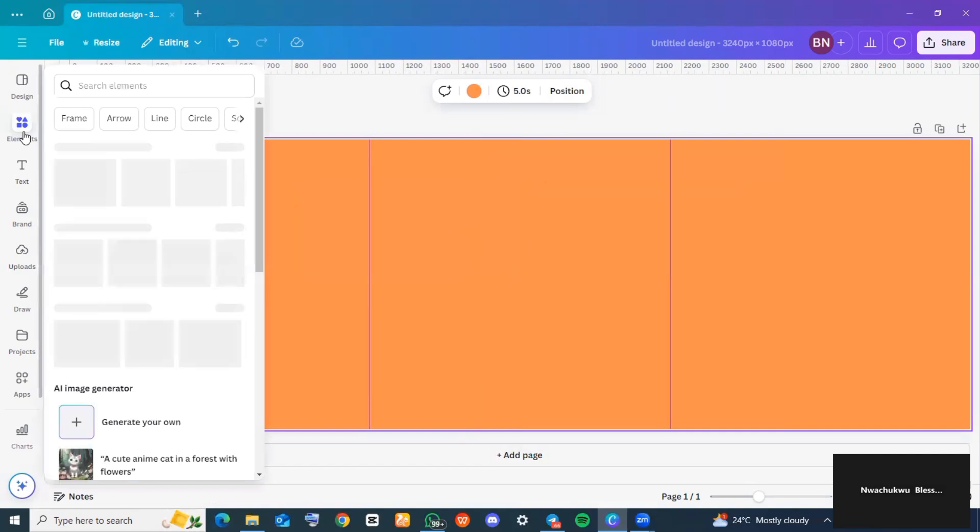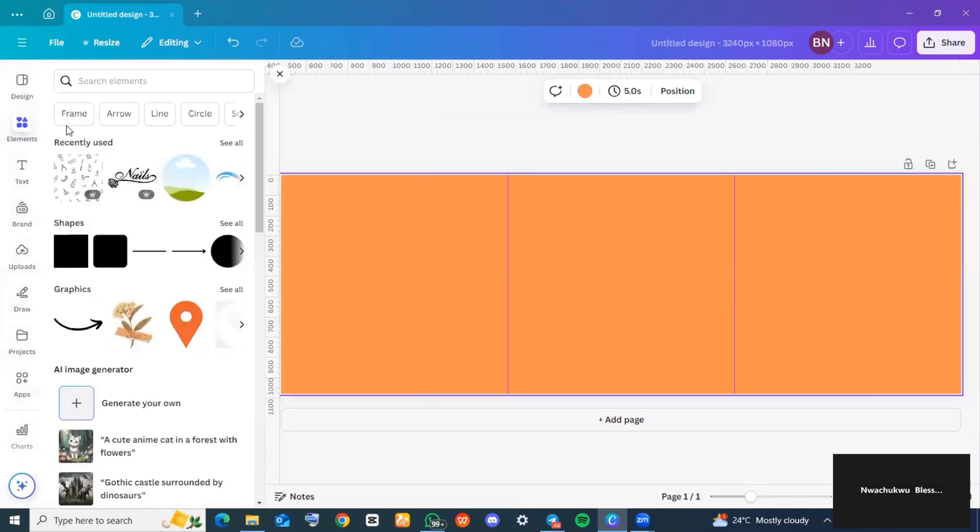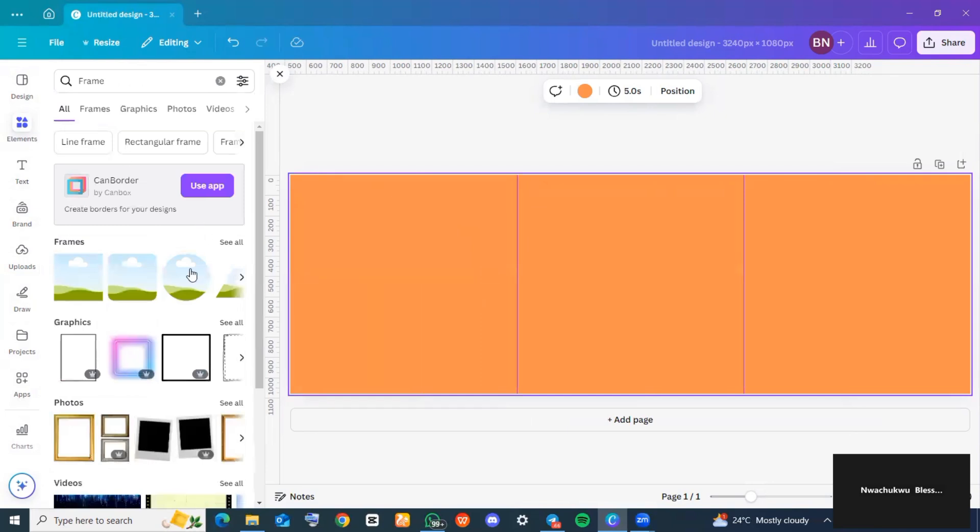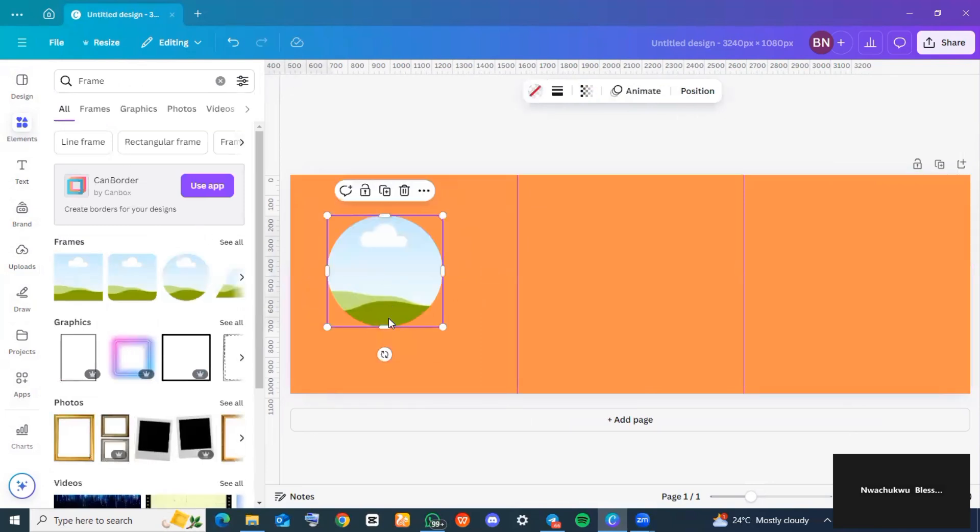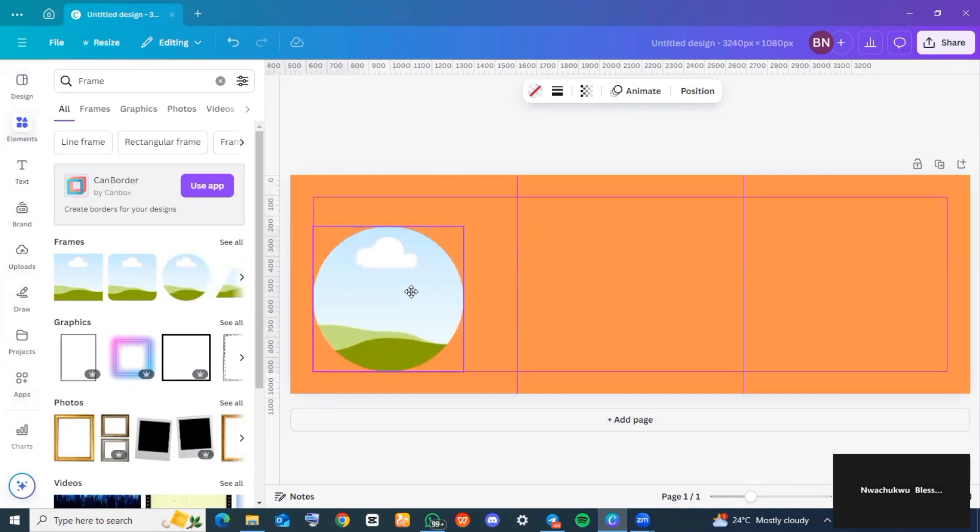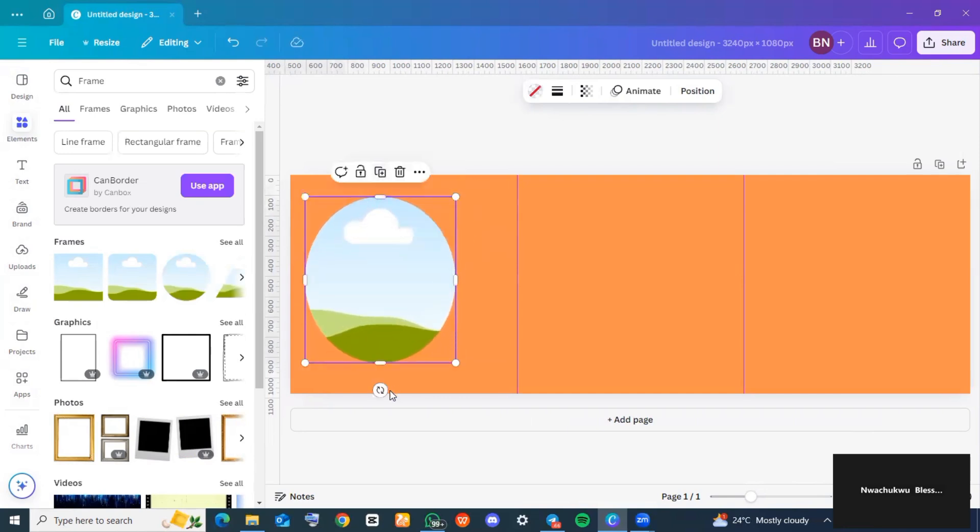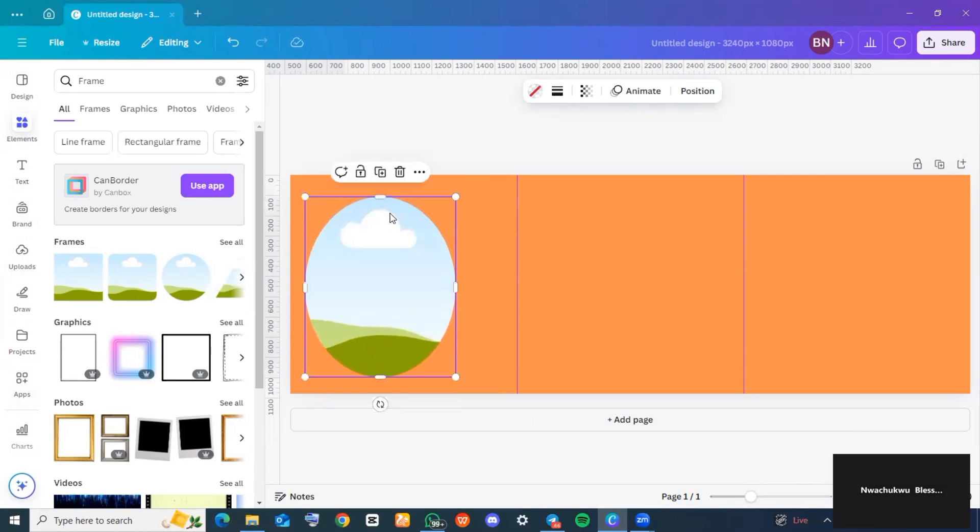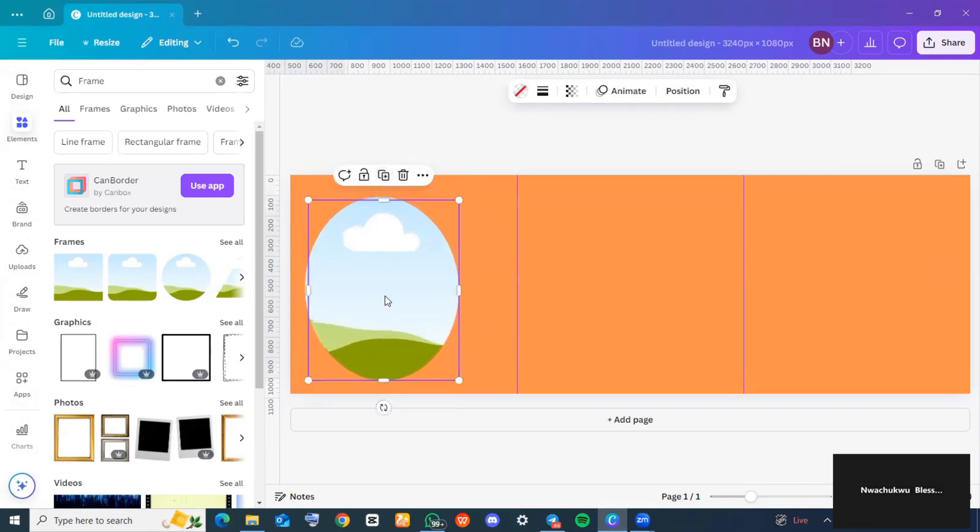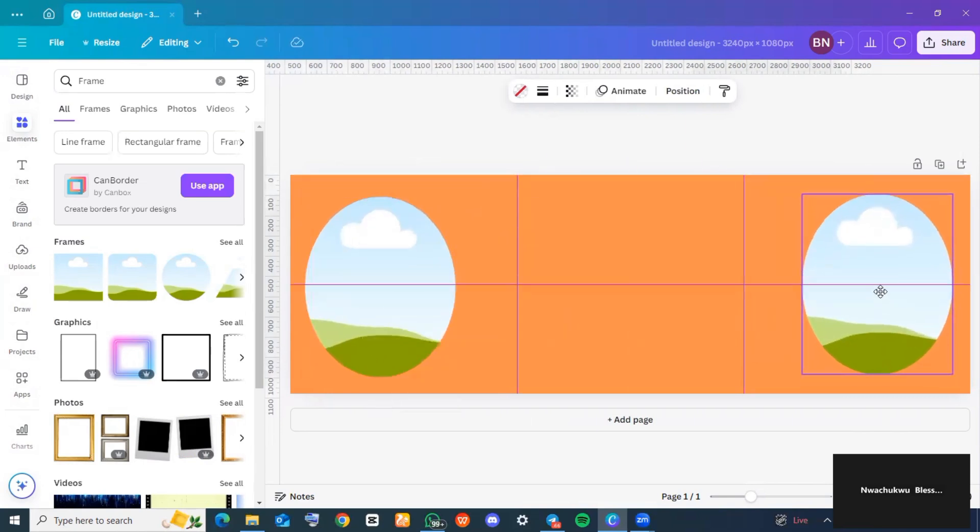I'm going to click on 'Frames' because I would love to input a frame to this. But remember, you can do anything you want to your carousel—it depends on what you want to pass to your audience.